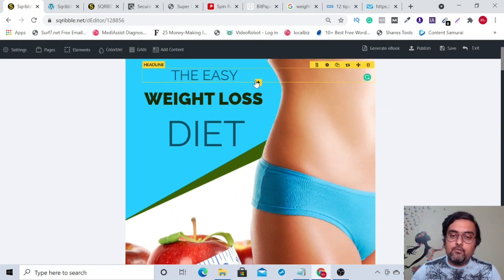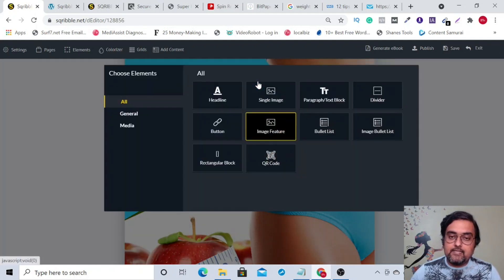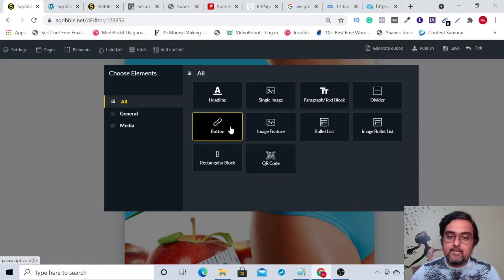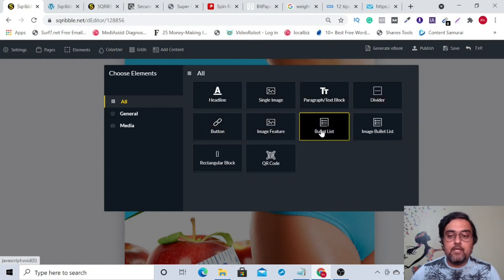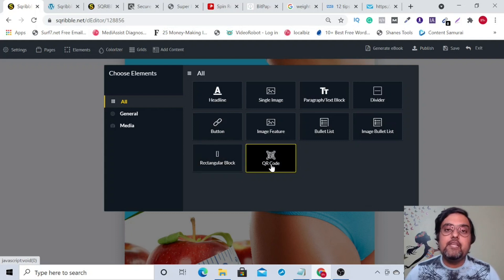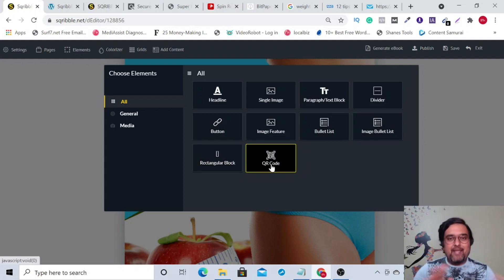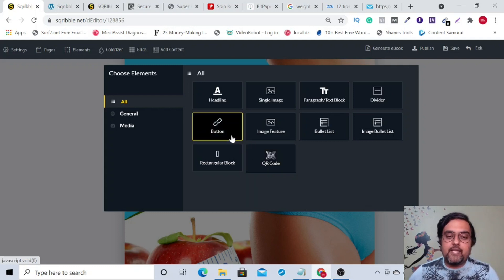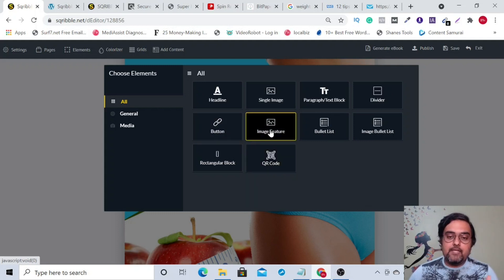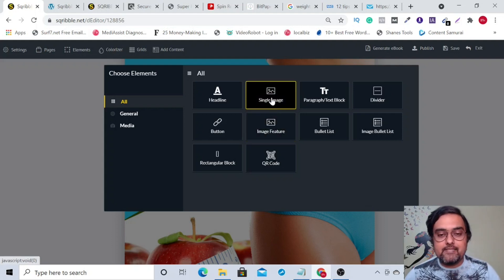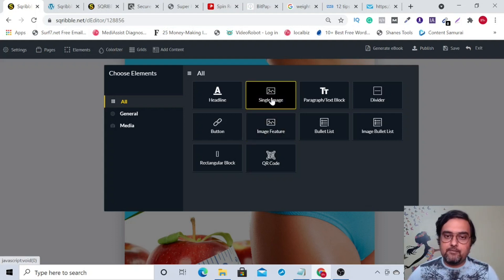If you want to add any element, you can do that as well. Just click on the plus button and you can add headlines, images, paragraphs, dividers, buttons, image features, bullet lists, image bullet lists, rectangular blocks, or even a QR code. It's immensely powerful — you can do affiliate marketing by inserting buttons, add image features for branding, or use single images. There are stock images as well.